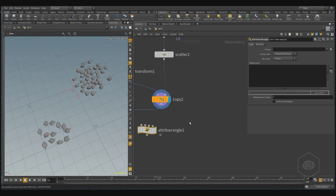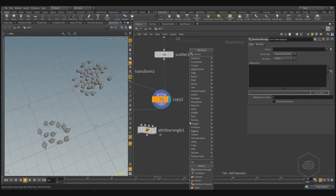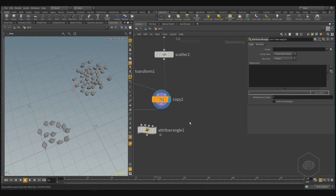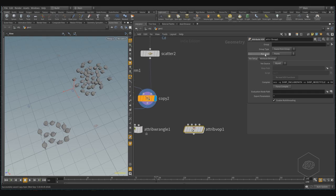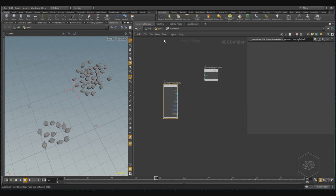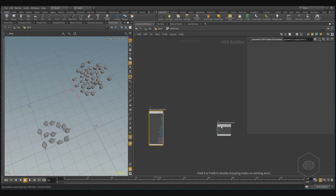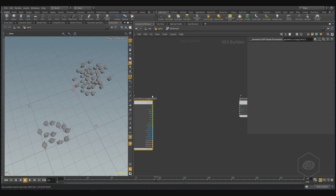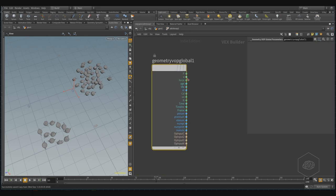But there is also the attribute VOP. The attribute VOP is very nice to use because it's working on the points, or on the primitives, vertices, or numbers. If you jump inside, you can see it's created here — the network — and you can jump inside, it creates the subnetwork, and you can connect it, for example, with the input.